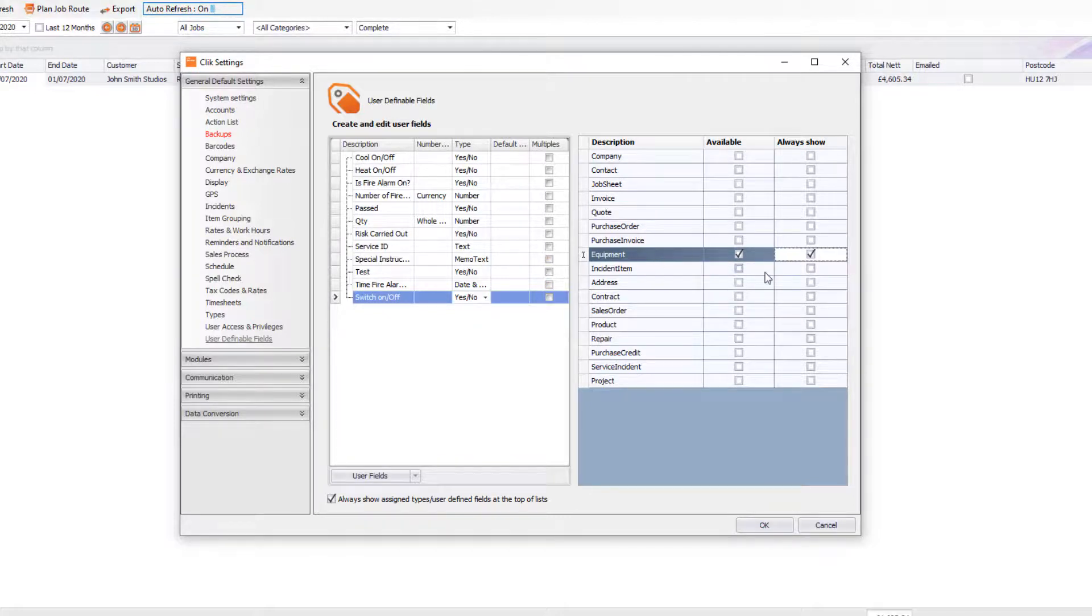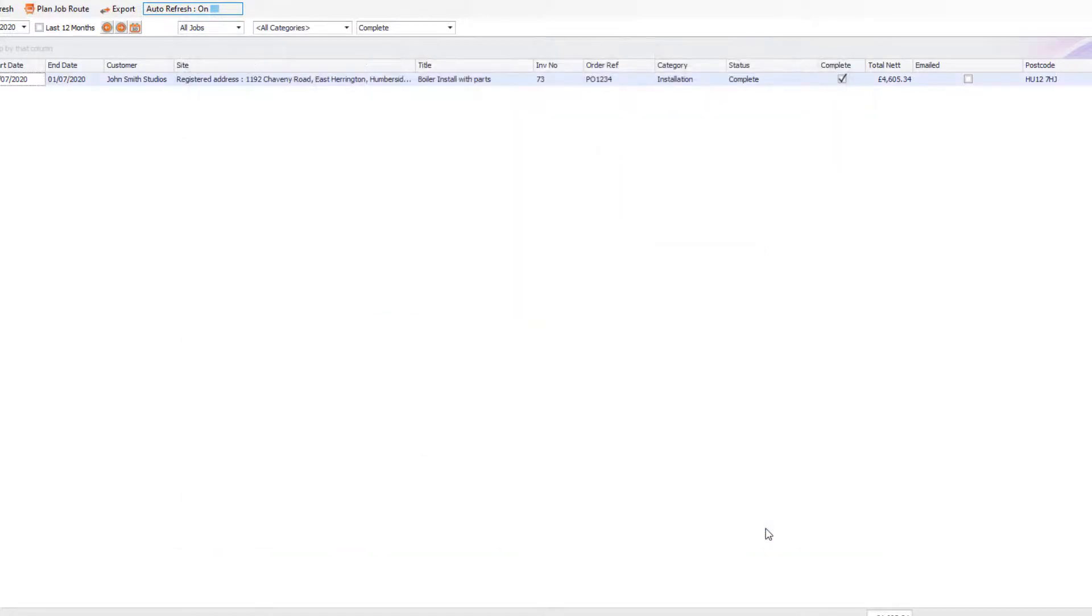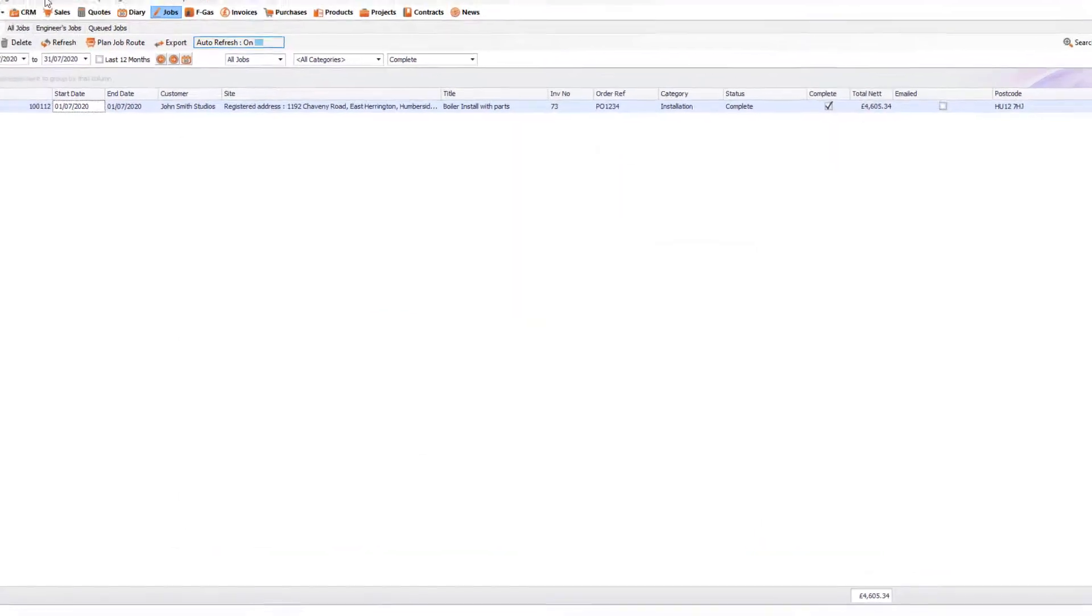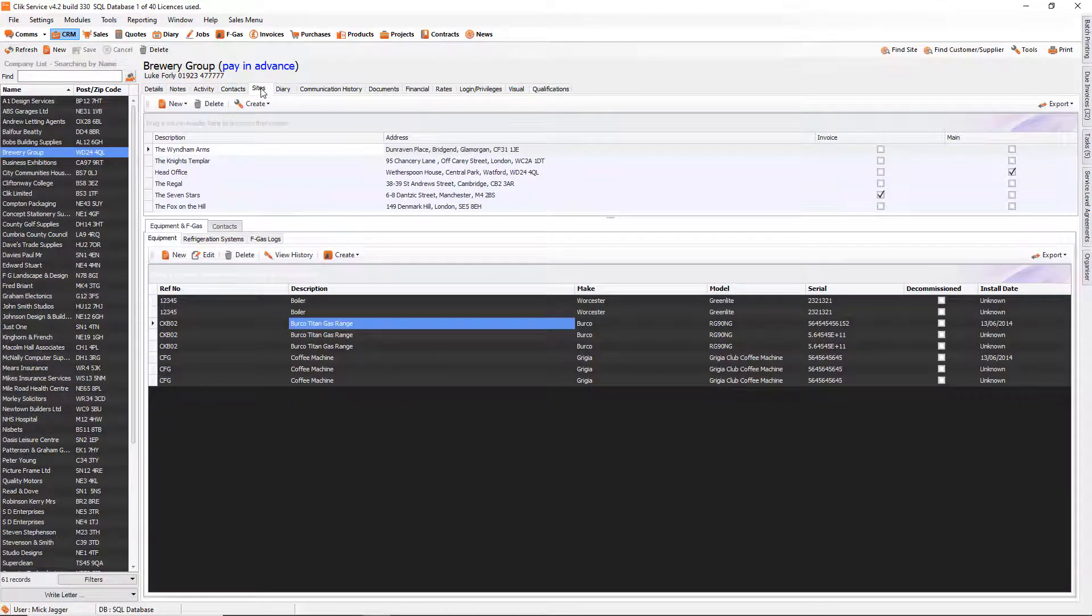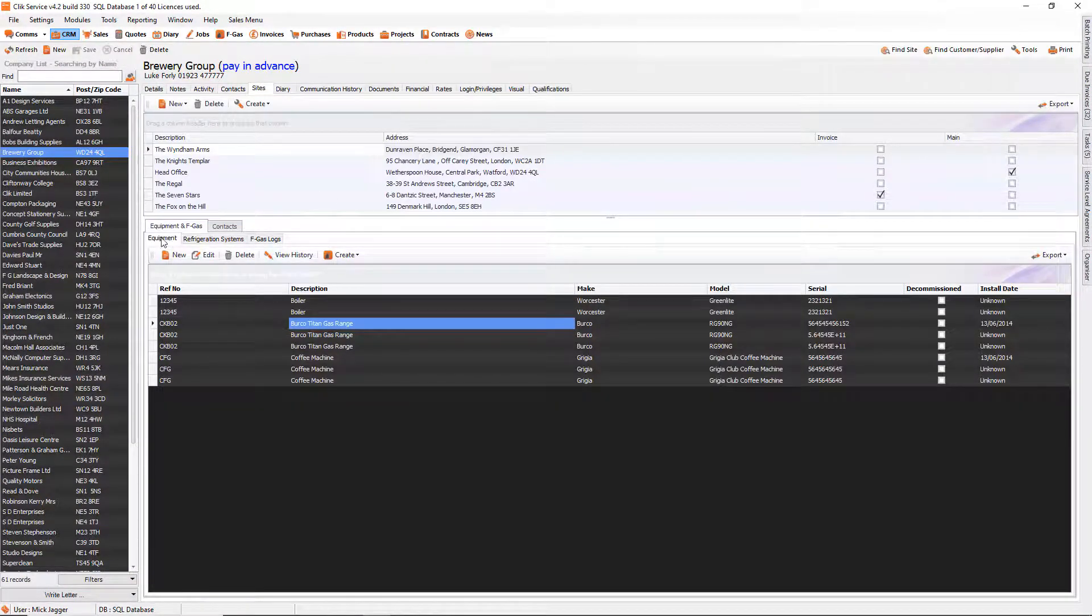So once you're happy with that, we're just going to press OK and I'm going to show you now what's happened. So let's go back into the CRM. Let's go into Sites and let's just click on a piece of equipment.